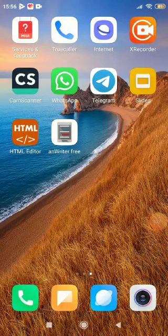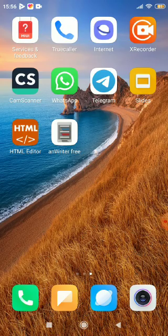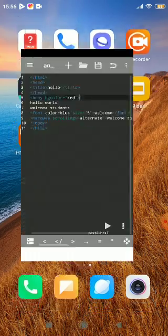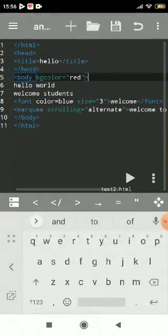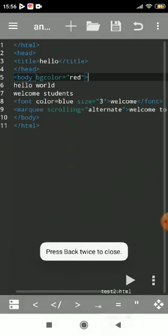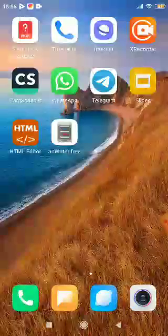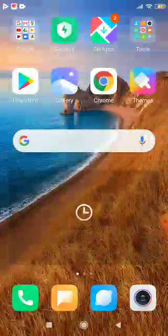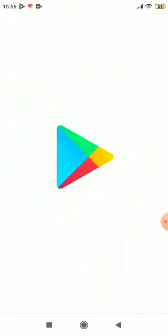Now we'll see how to change the background color of a webpage using an Android app. You can download this app from the Play Store.